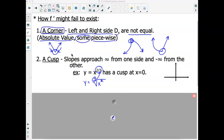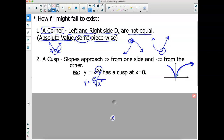So for this cusp graph, I see non-differentiability at x = 0. Corners and cusps are different: for a cusp, the slope is approaching positive and negative infinity from each side — getting steeper and steeper and going vertical.